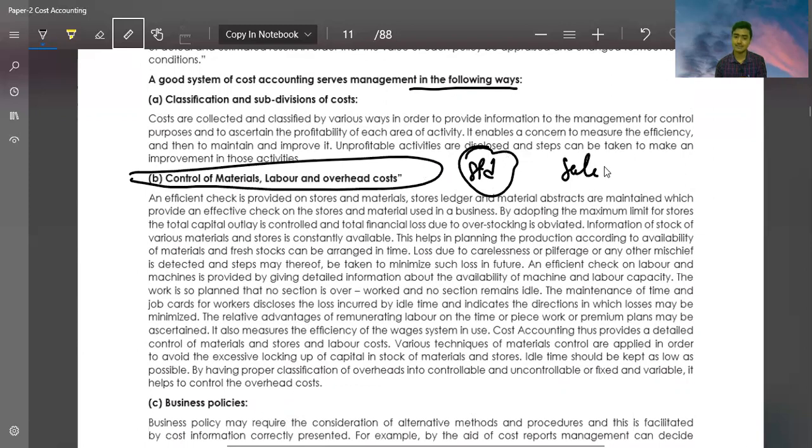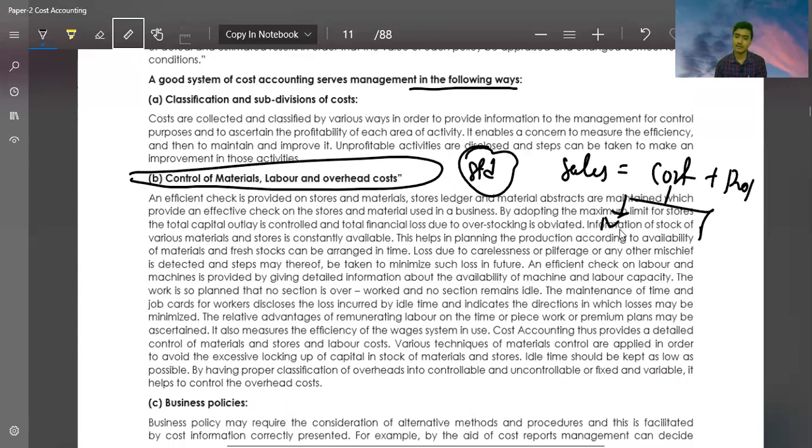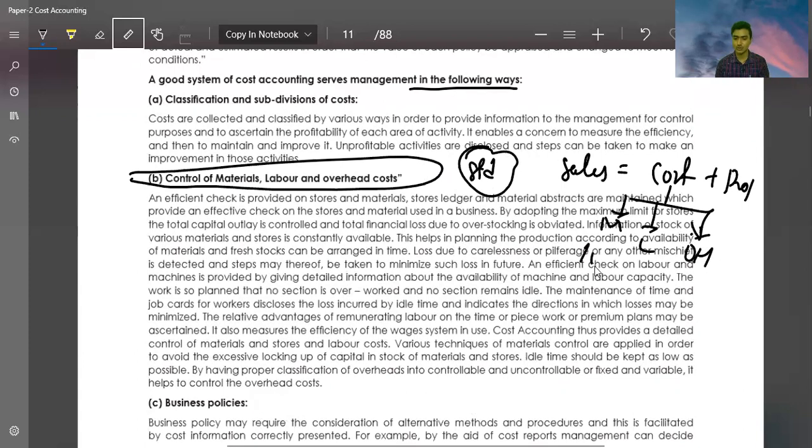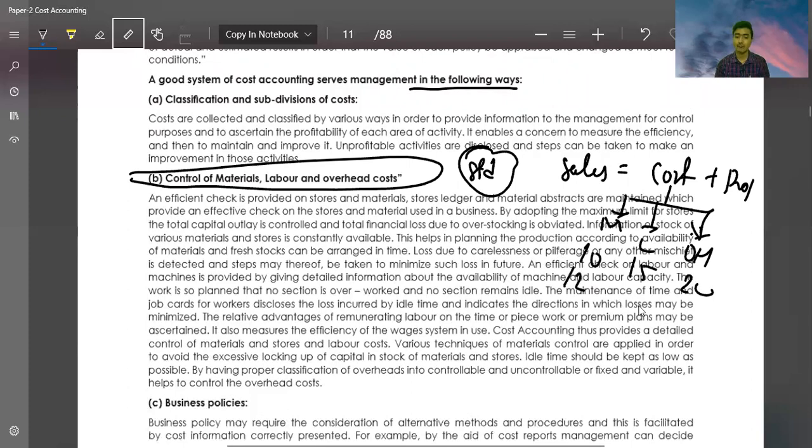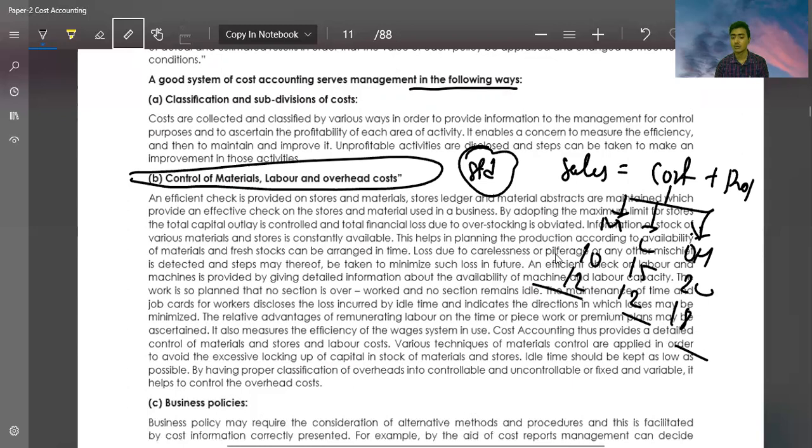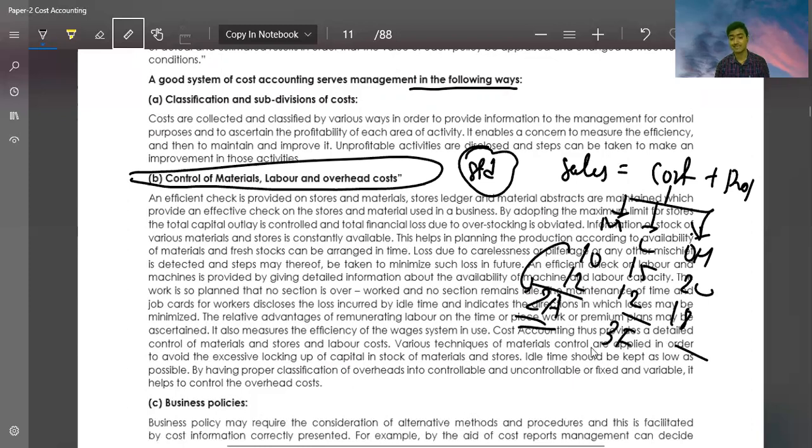Sales equals cost plus profit. Cost has three parts: material, labor and overhead. Now, in these three parts, you planned to spend 10, 15, and 20 for your price. But actual was 12, 12, and 18. What happened? Some expenses you paid more, some less. Here you planned 10 but paid 12, so you overspent by 2.